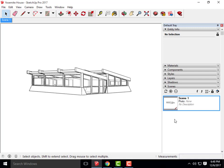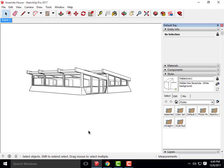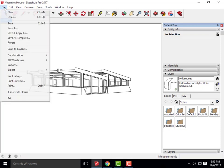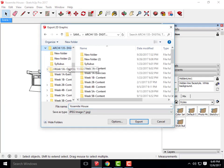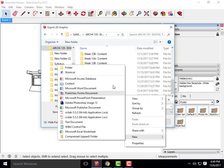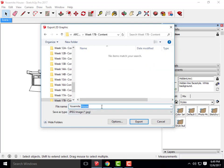Once we have that, we can begin the export process like we've done for our past imagery. The first scene I'm going to create is Hidden Line. It's already set up in Hidden Line. If I go over to Styles, under Default Styles, click on Hidden Line — you'll get what you see here. I'm going to go up to File, Export 2D Graphic, and place this first image into today's folder, Week 17B. I'll call it Yosemite House Hidden Line Perspective.